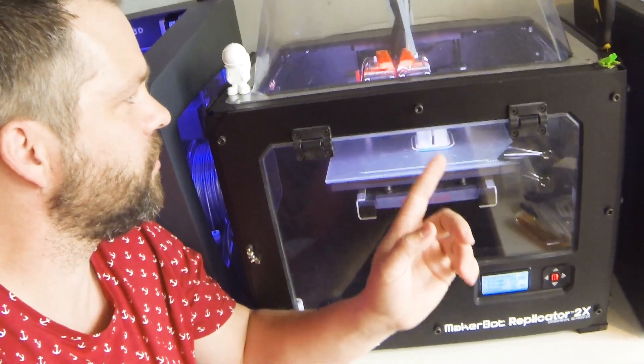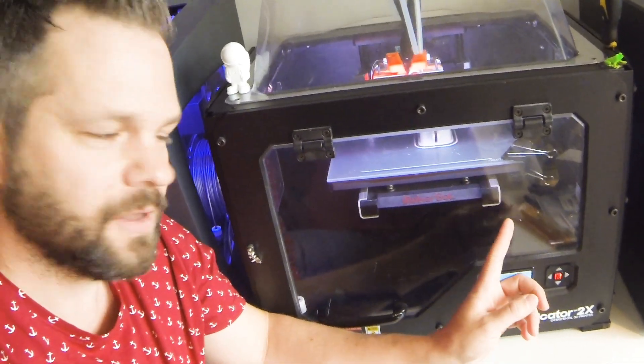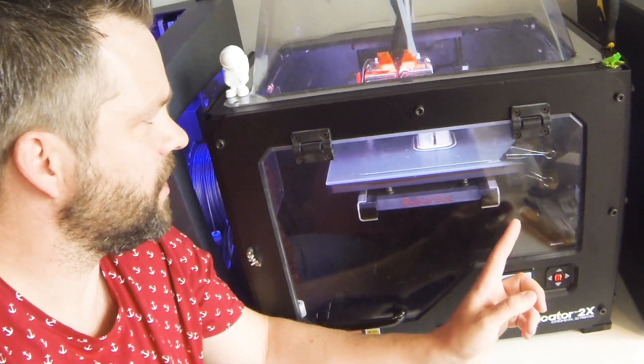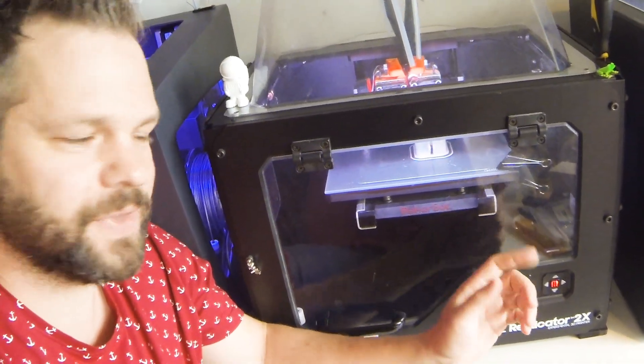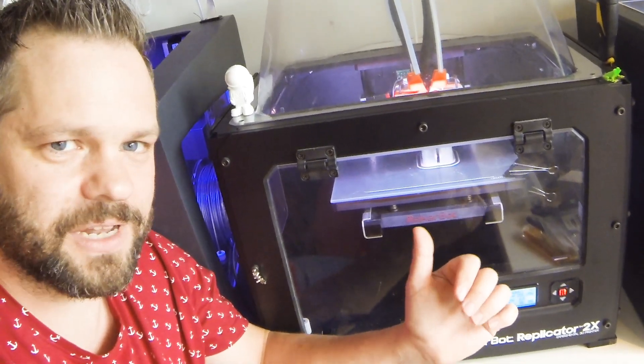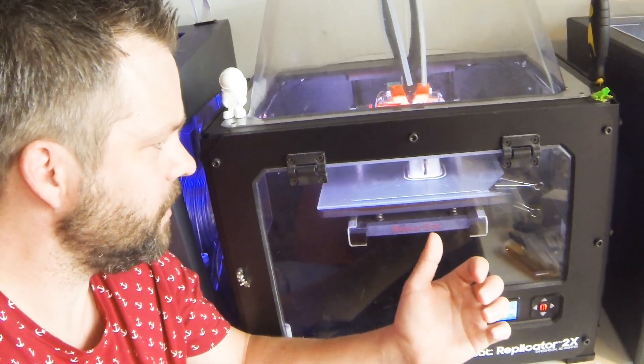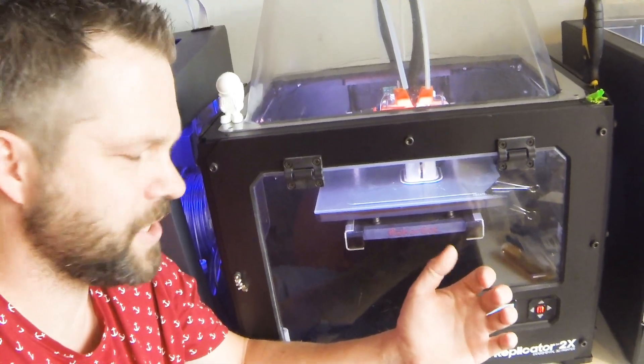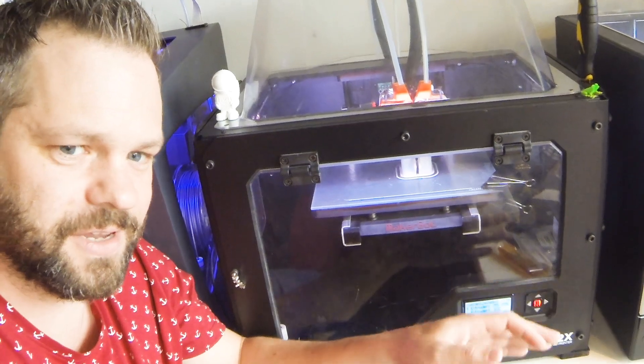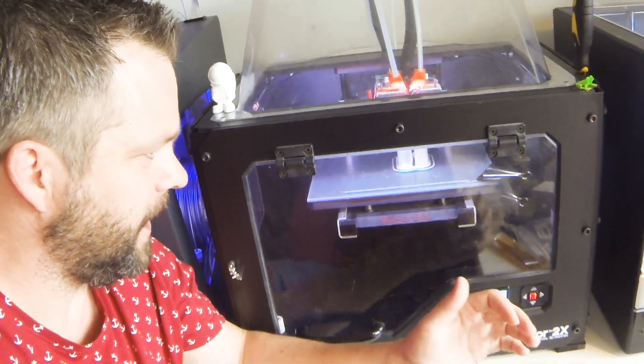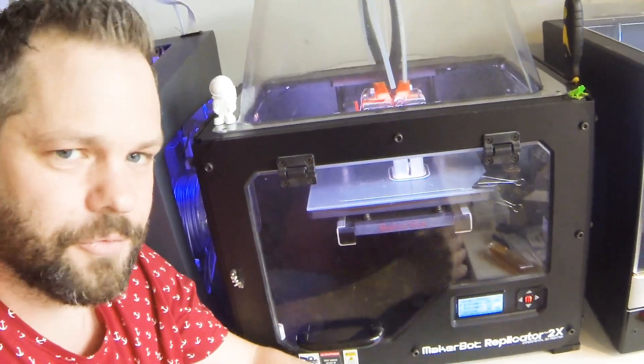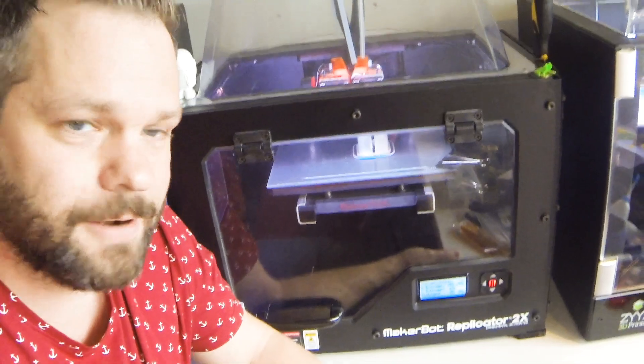I've swapped the extruder blocks and added the active cooling fan as well if I want to print PLA or materials that need to be cooled down a little. There's also dual ruby nozzles in there, which is kind of nice.